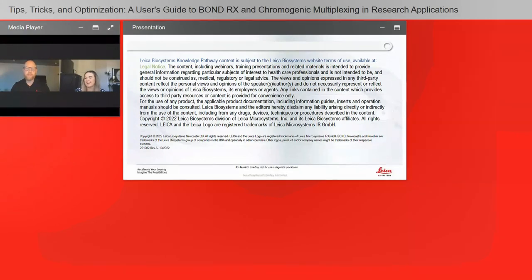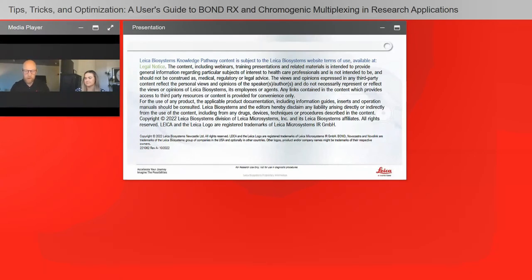Another question: how many chromogenic biomarkers can be stained on one slide using the Bond RX? You can do up to six different biomarkers with six different chromogens. Leica Biosystems has four chromogens: DAB, red, green, and blue. But you can also bring on outside chromogens that are horseradish peroxidase-based.